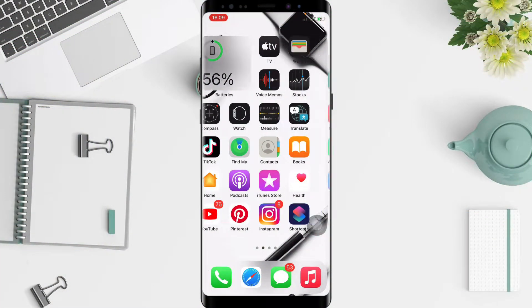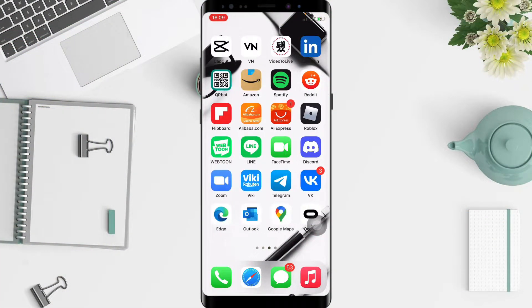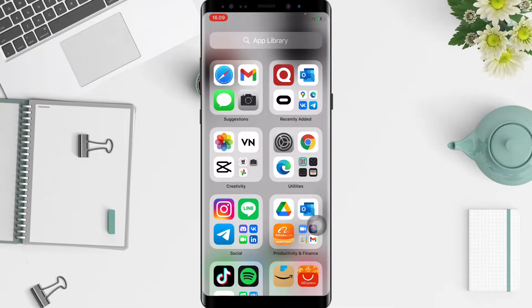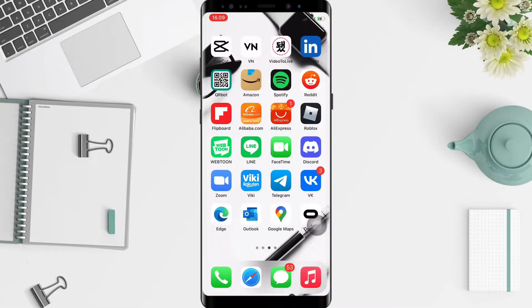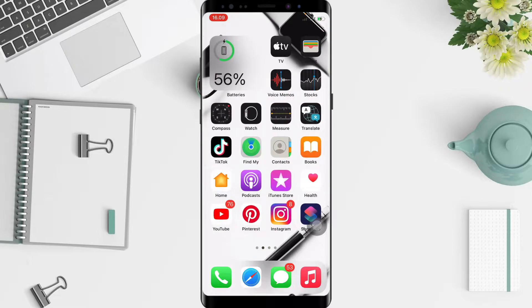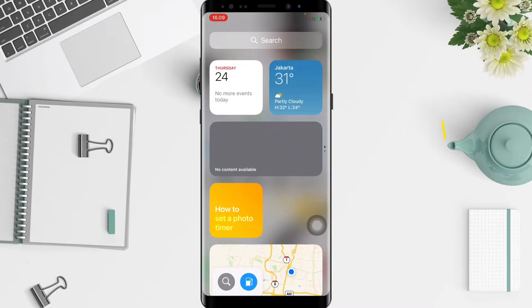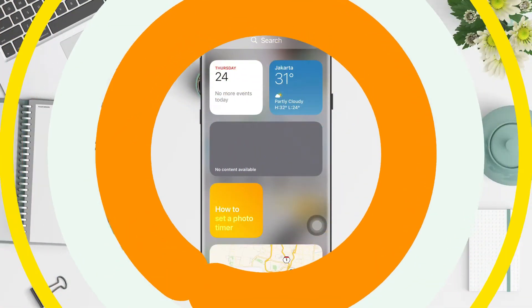Hi guys, welcome back to Spot Area channel. Today in this video I'll show you how to change language in Quora apps on iPhone. Before you continue, I hope you like, comment, and subscribe to support this channel, and don't forget to hit the notification bell. So without any further ado, let's get started.